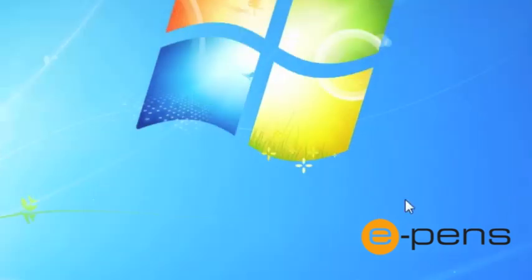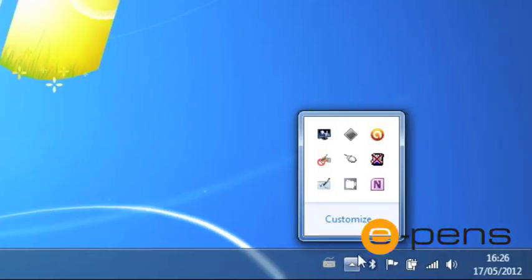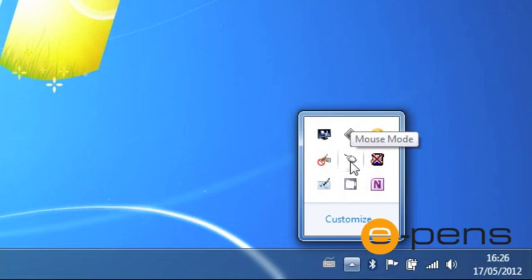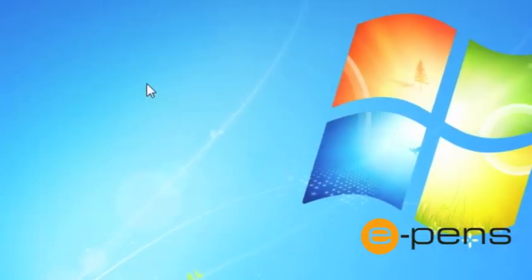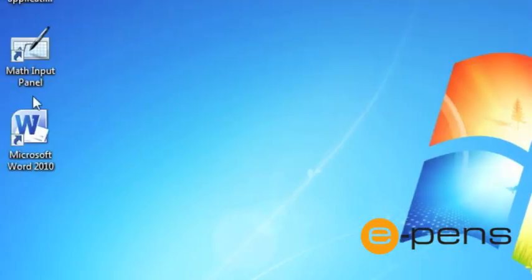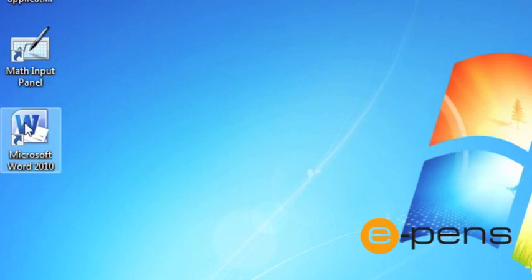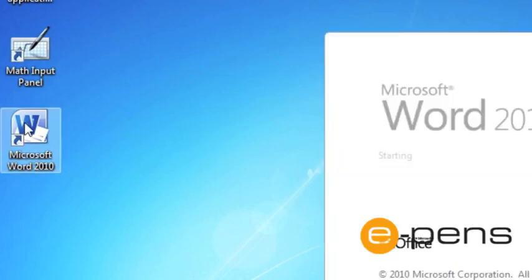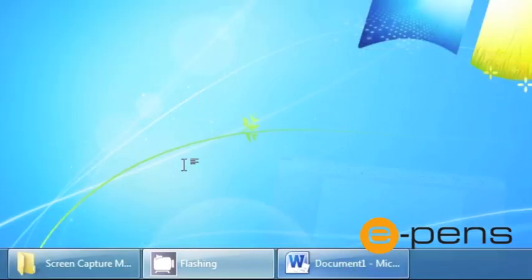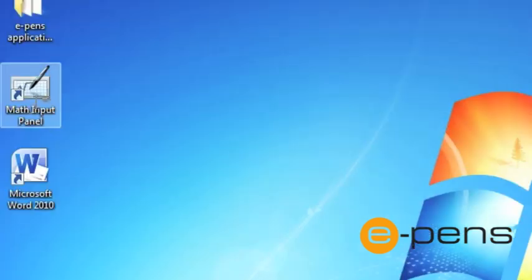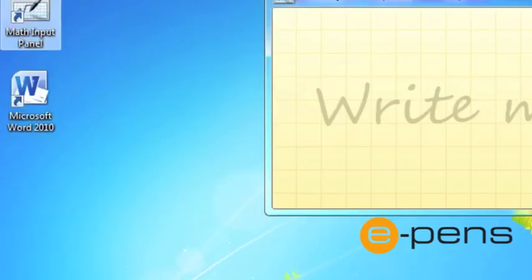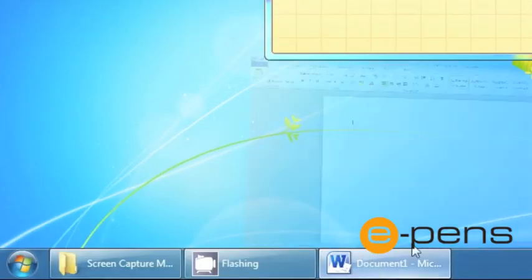To do this, you need to make sure the pen is connected and in mouse mode. Then you need to open up the application that you want the formula being entered into. I'm just going to put it into Word, then open up the Math Input Panel.